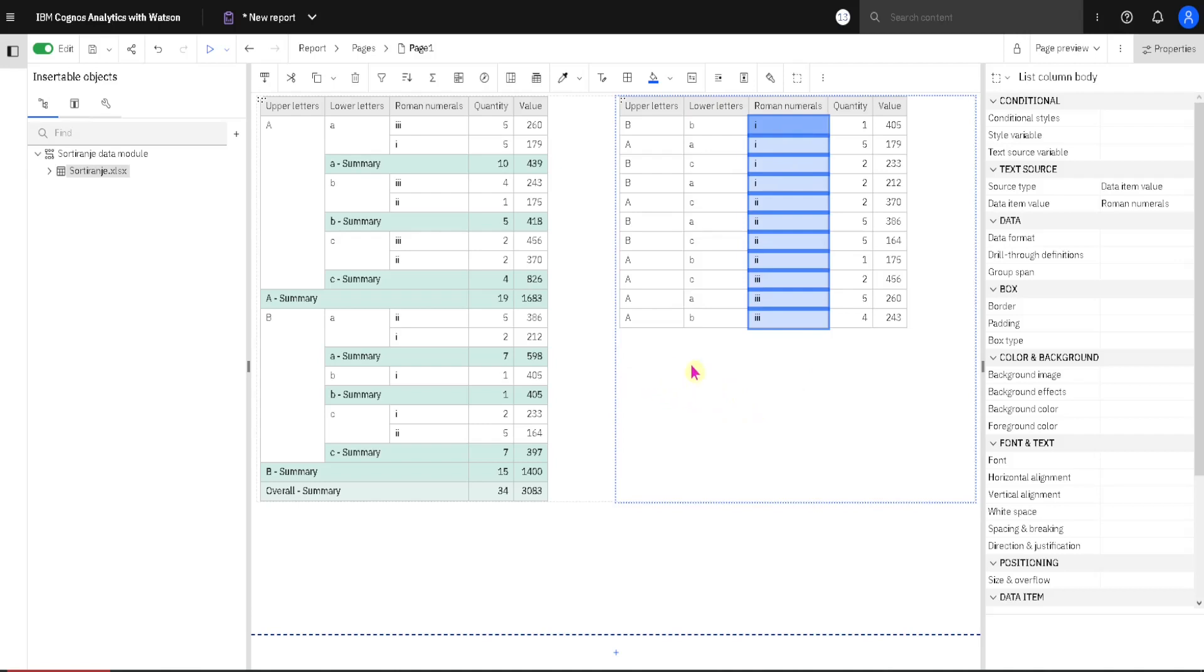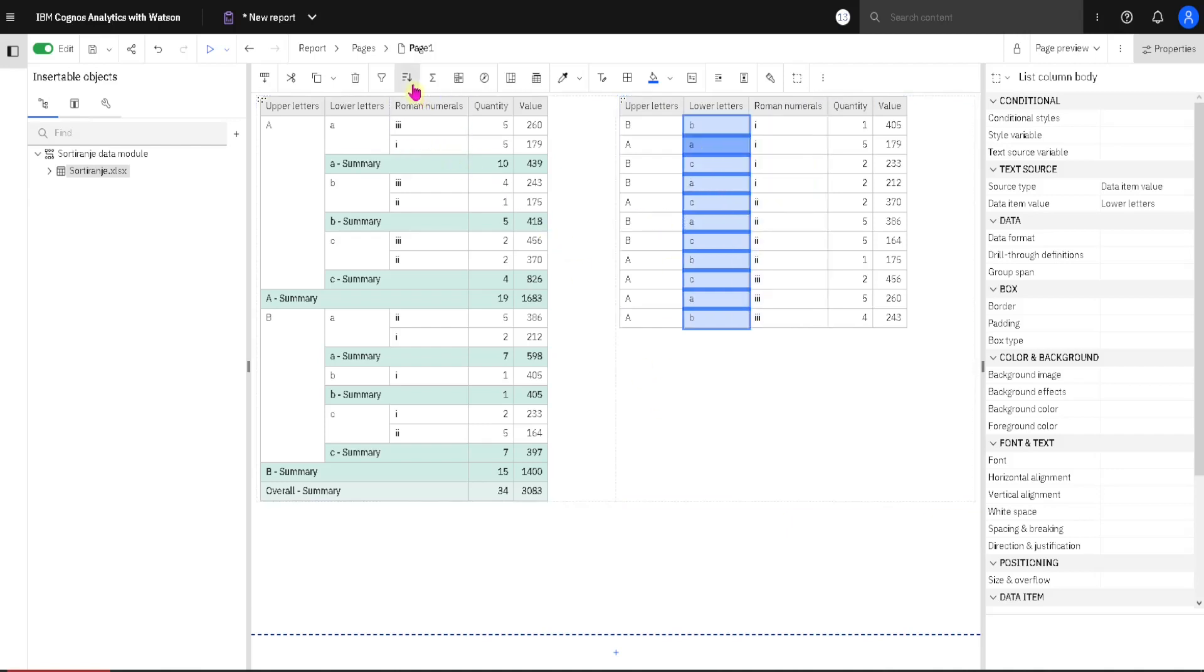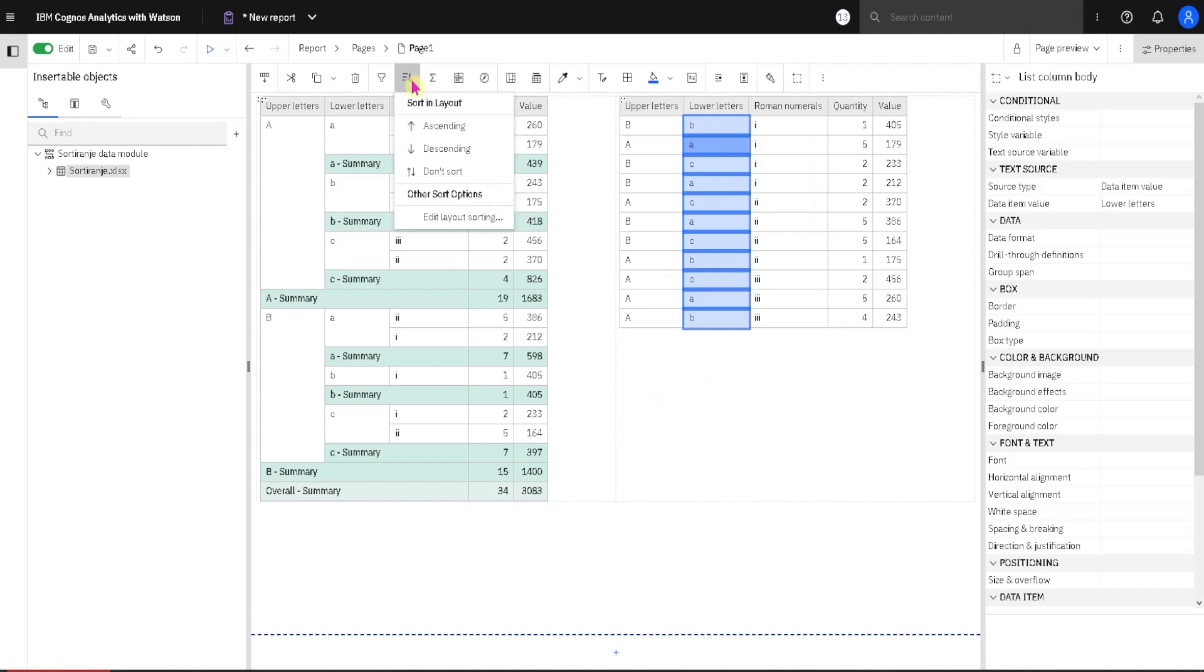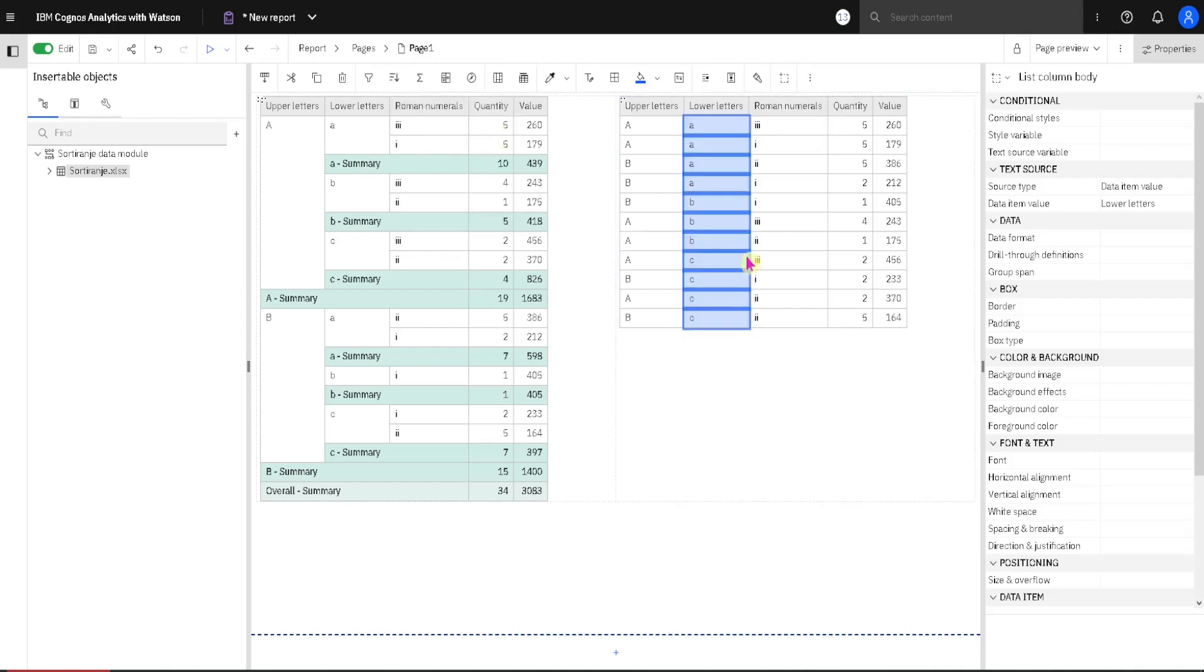First we will sort by just one column. I will select this column lower letters and then I will click on this button in toolbar and here we can choose between ascending or descending order. I will choose ascending order and we can see how our column is sorted from A to B to C.